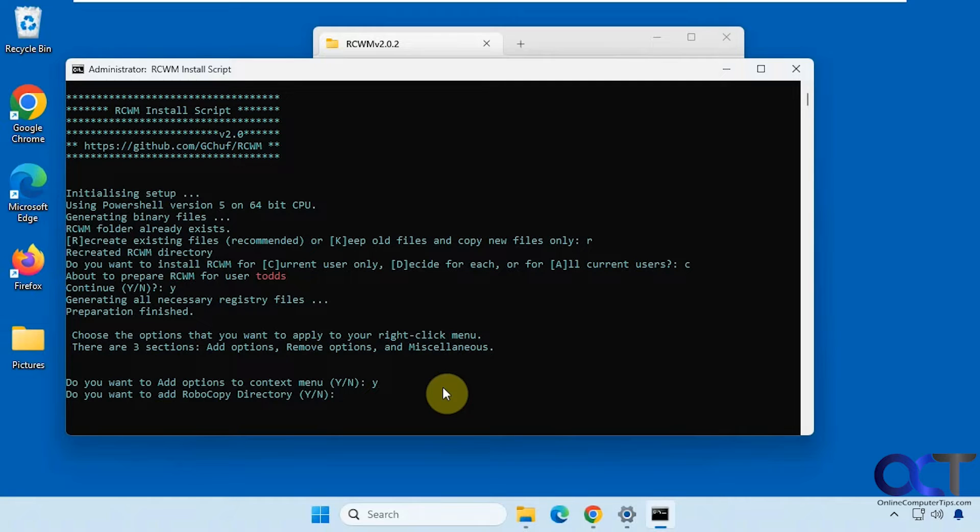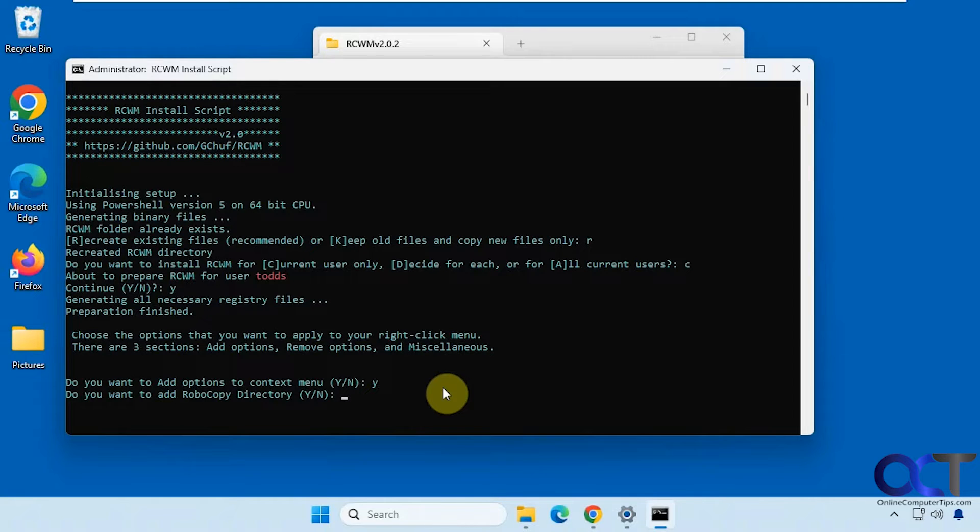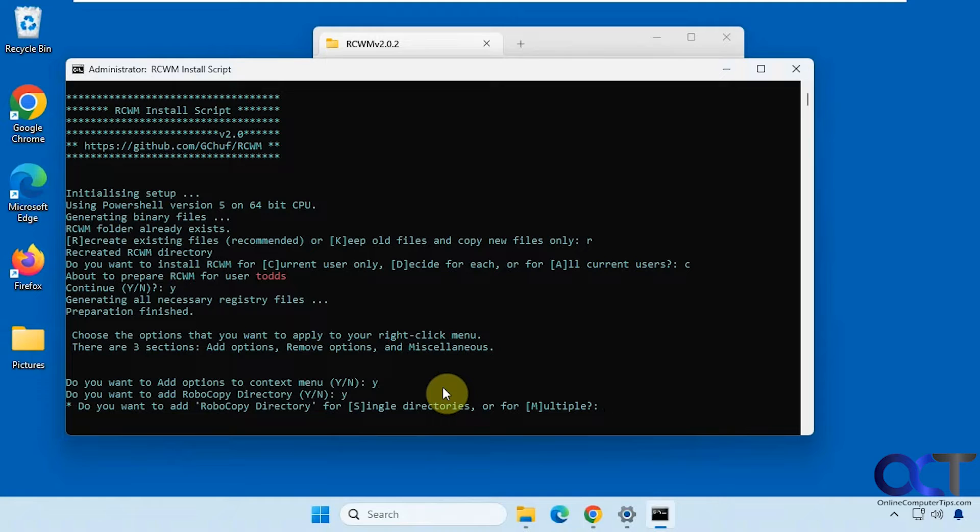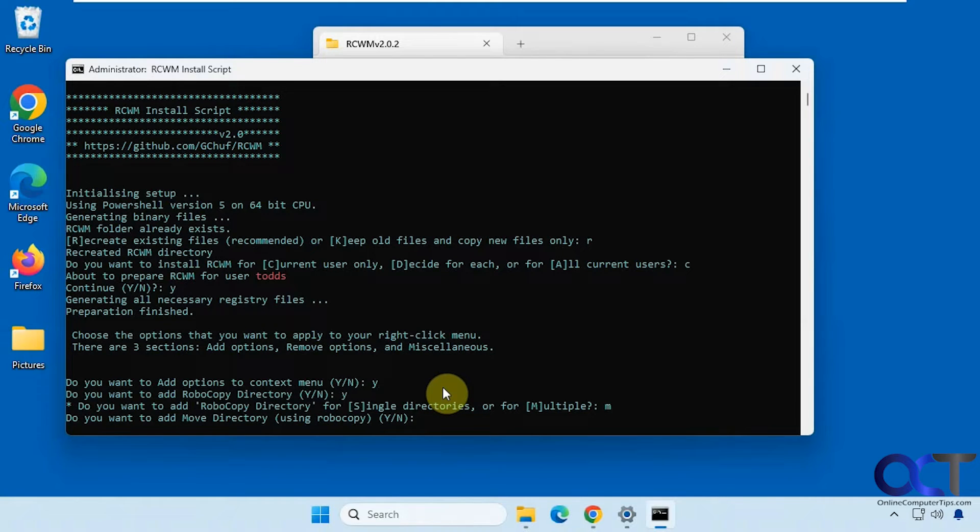I'm just going to say yes to everything just to kind of show you what it does, but obviously you want to pick and choose. And if you don't know what it is, either skip it or look it up first. Alright, Robocopy directory. Let's just do multiple directories. Remove directory using Robocopy.